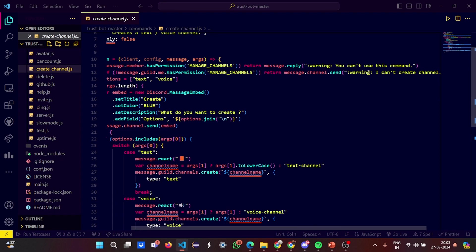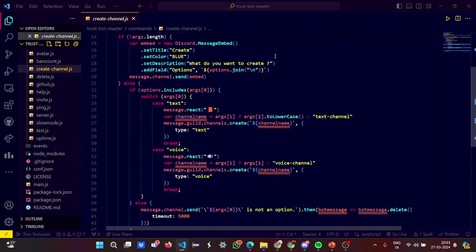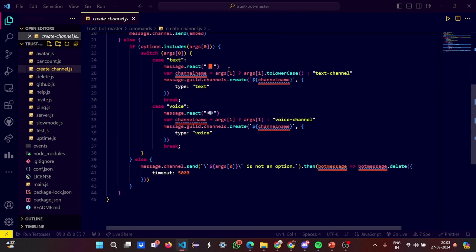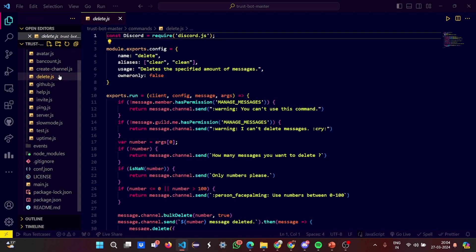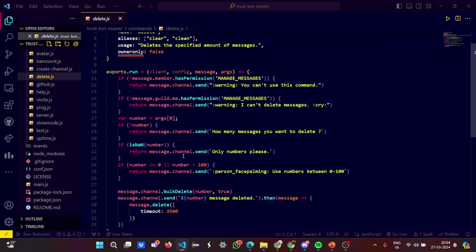Then here it asks you what do you want to create. It will give you certain options if you want to create a text channel or a voice channel, depending which you want to use. Delete.js: if you want to delete certain messages, you can delete it.